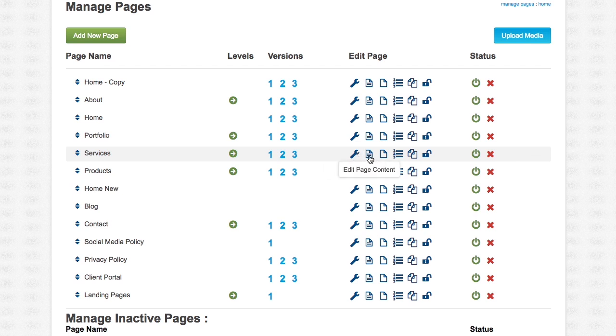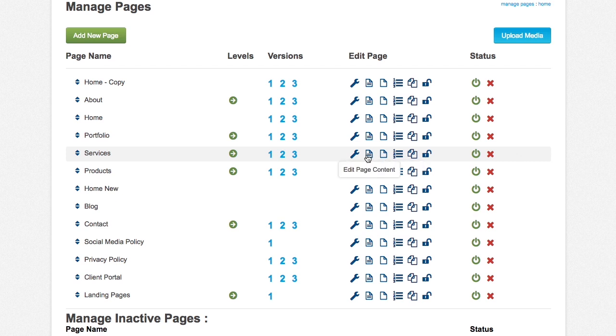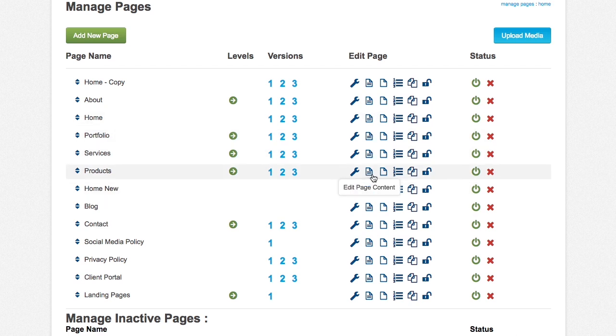Then you have the edit icon, and depending on which one you use, we have inline, and then we just have the regular edit page content. Whichever one your site uses will show up for you. So you'll have one or the other, you will not have both.